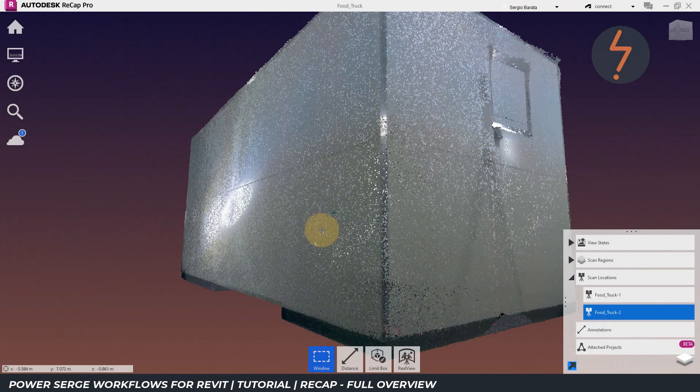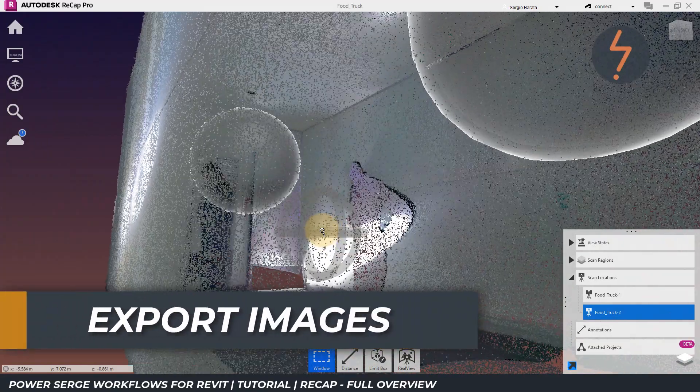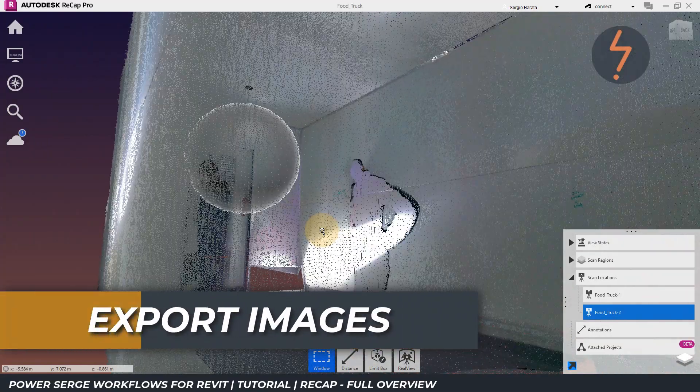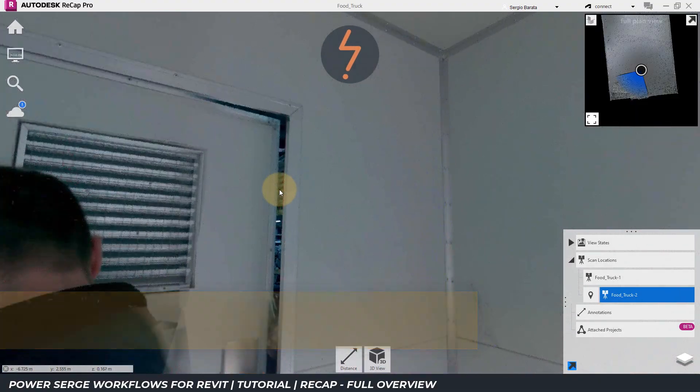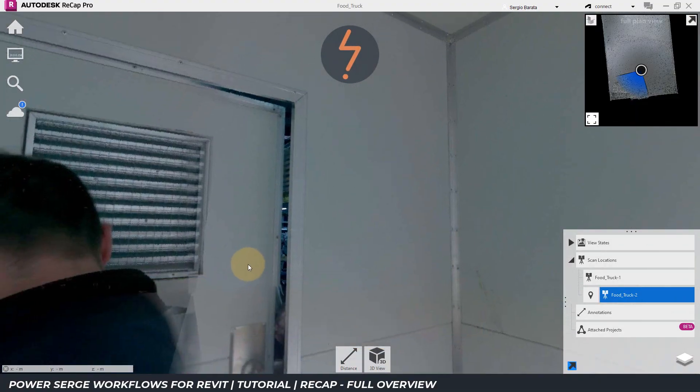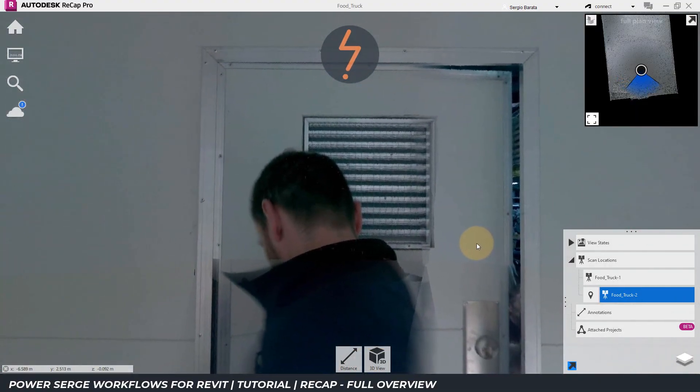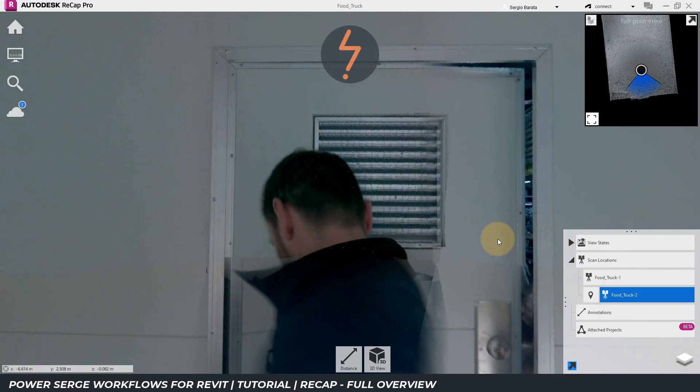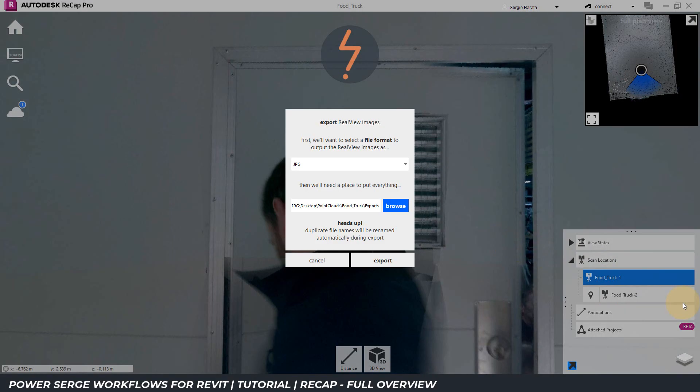Recap also enables the viewer to step into the scene of the scan locations. And these images can be exported for sharing. To do this, I find the scan locations on the right menu. And then right click and then choose export image.